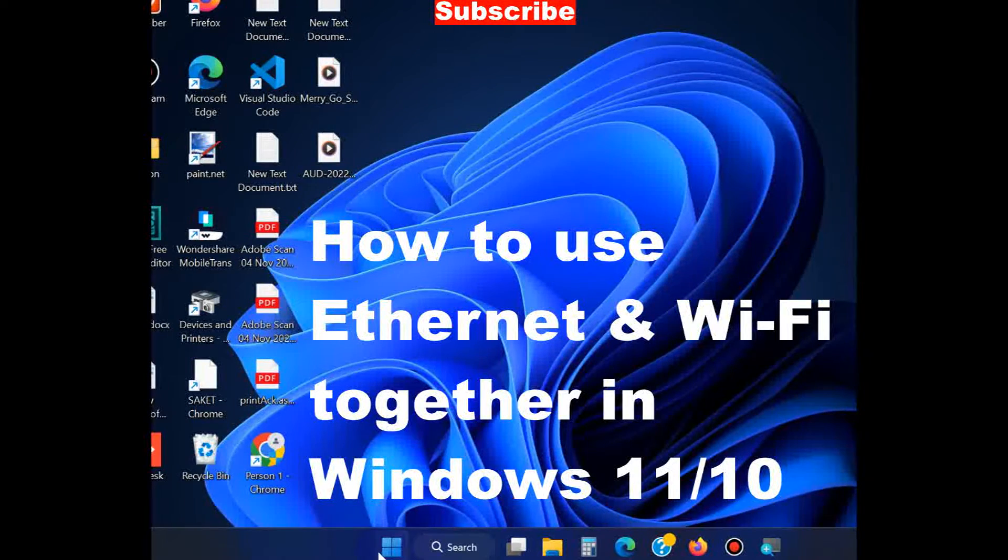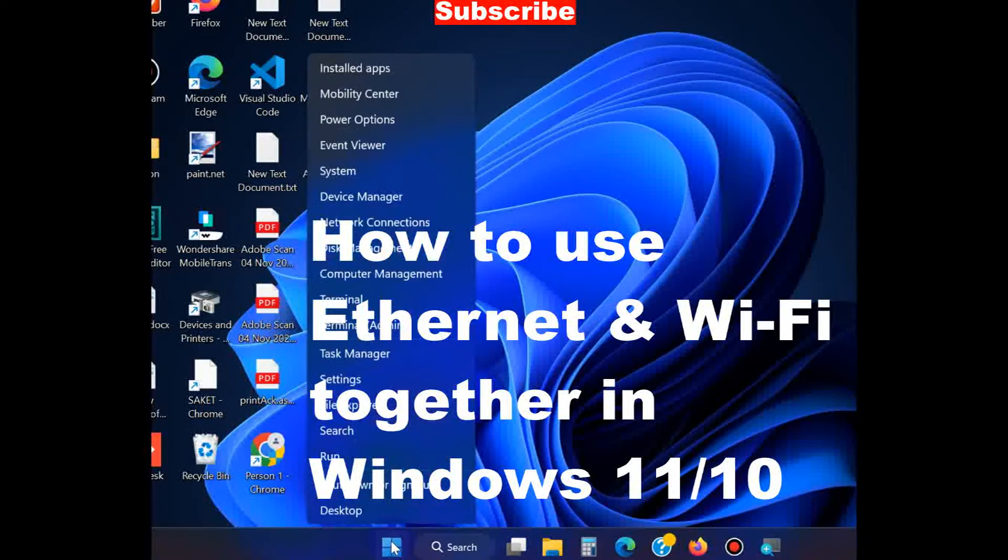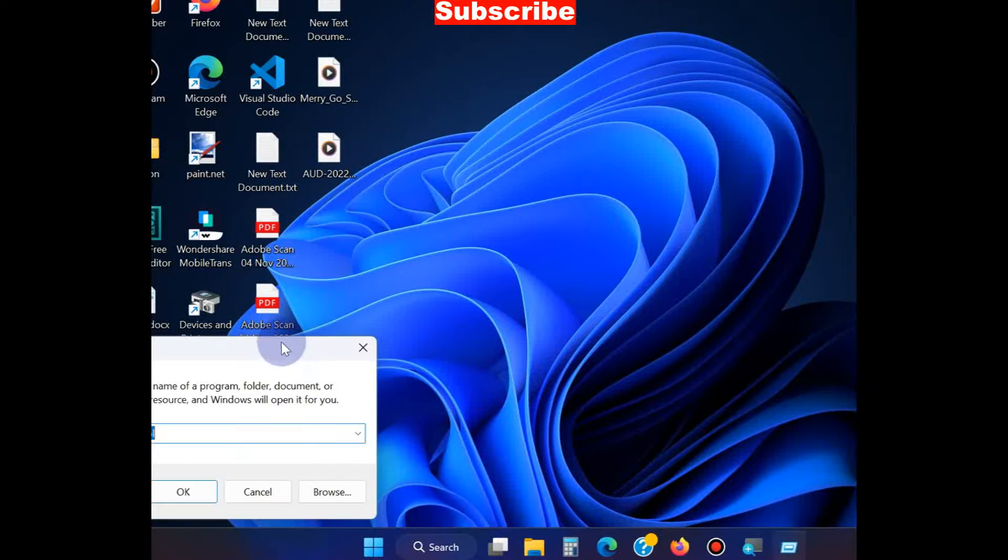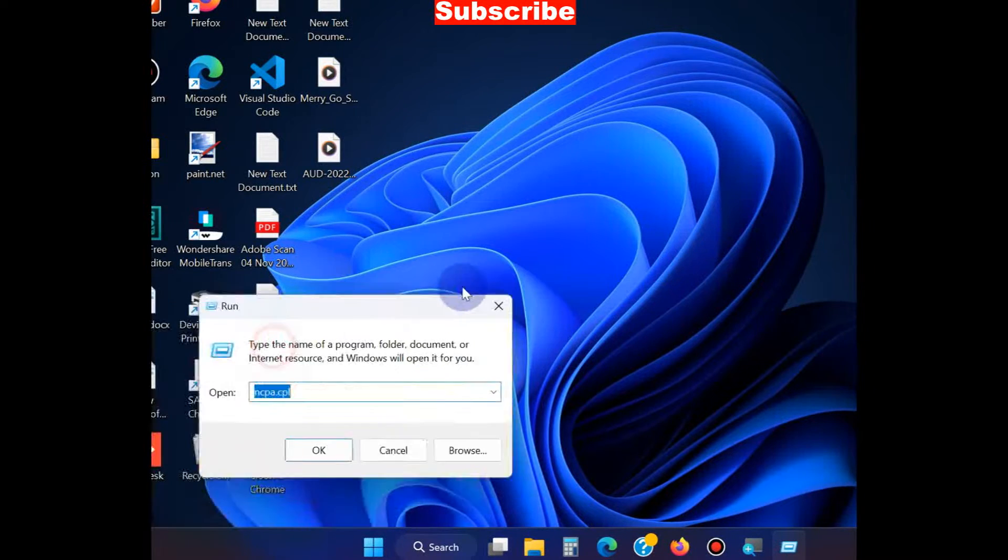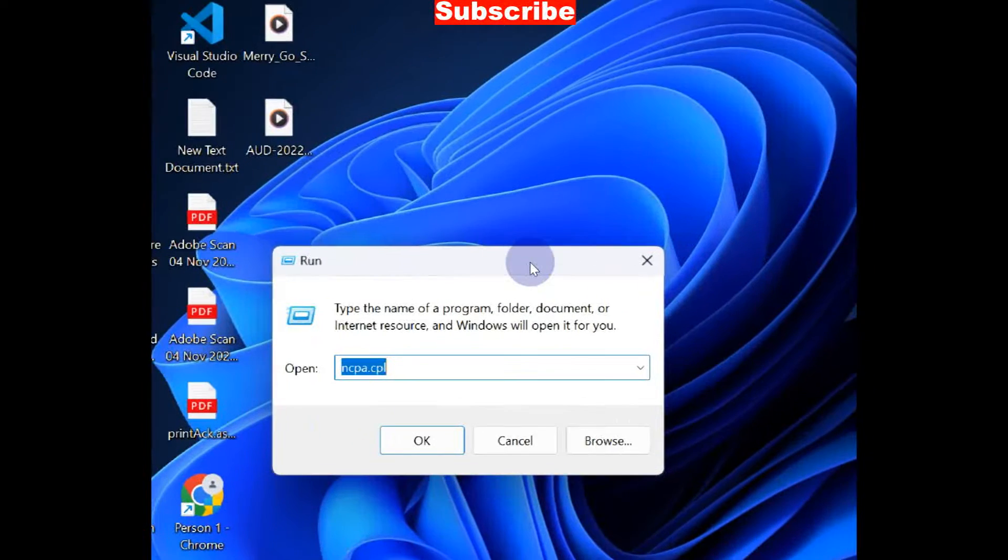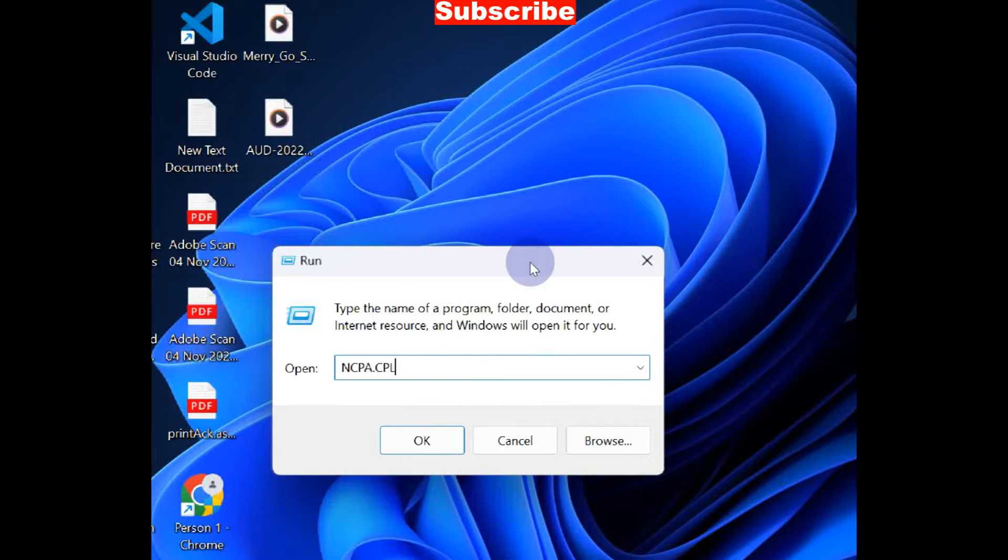How to use Ethernet and Wi-Fi together at the same time in Windows 11 and Windows 10. Right-click on the Start button, choose Run command, type ncpa.cpl in the Run command window, and press OK.